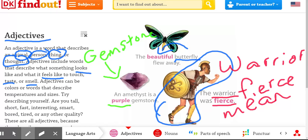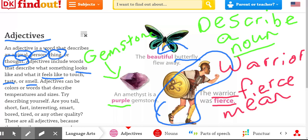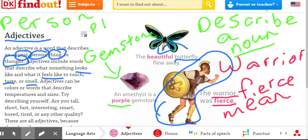So an adjective describes a noun. A noun can be a person, place, or thing.